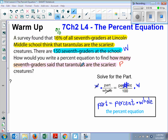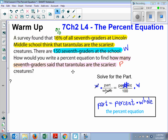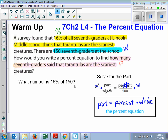Before we do that, let's come up with our 'what number is' question, because I want to show you something. So with our 'what number is' question, we're solving for the part right here. So it says the part is the 'what number is' — 16% of the total 150 students, right? So that is our 'what number is' question: What number is 16% of 150 students?